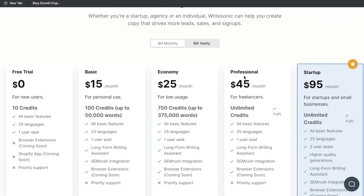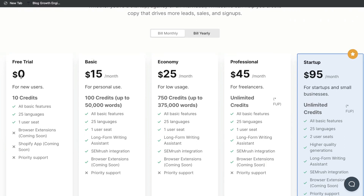These are the pricing plans for Writesonic. They have a free trial in which you're able to use Writesonic completely free and you get 10 credits. For 10 credits, you can generate some short-form copy or you can use all of the 10 credits to generate a long-form blog post. If you want to check out the full review that I did of Writesonic where I used the free trial to generate a long-form blog post, I'll leave a link in the description below.